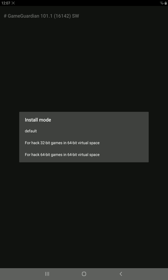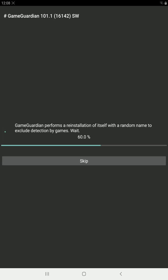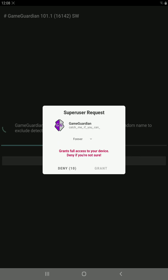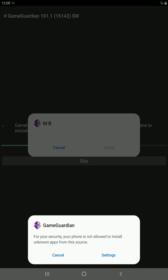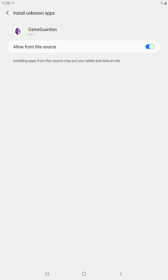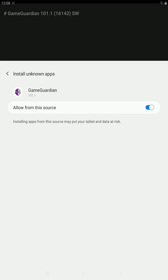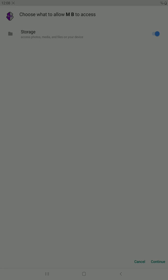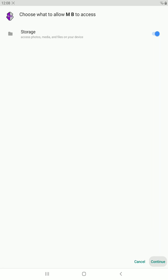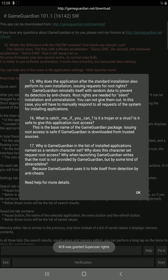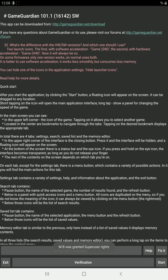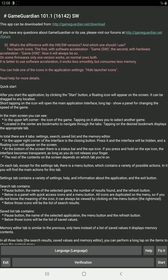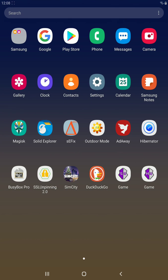I'm just going to choose default, say okay, allow root access. Settings MB lets you rename the package so other apps cannot detect Game Guardian, so I'm just going to change it. Continue, okay, access granted. And I'm just going to exit right now.